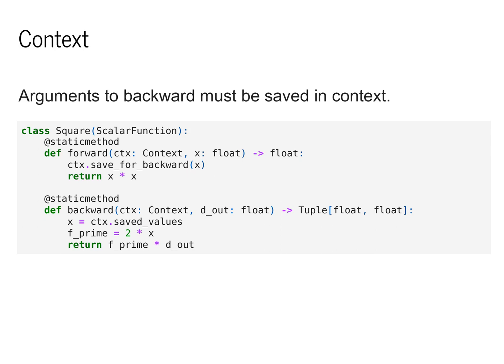More explicitly, if we want to define square, we need to use context to save for backwards the x value in the forward pass. We can then extract this saved value in the backwards pass to get the value we need to compute x at. This gives us f prime is equal to 2 times x, which is the derivative of x squared. We then multiply this by d out.